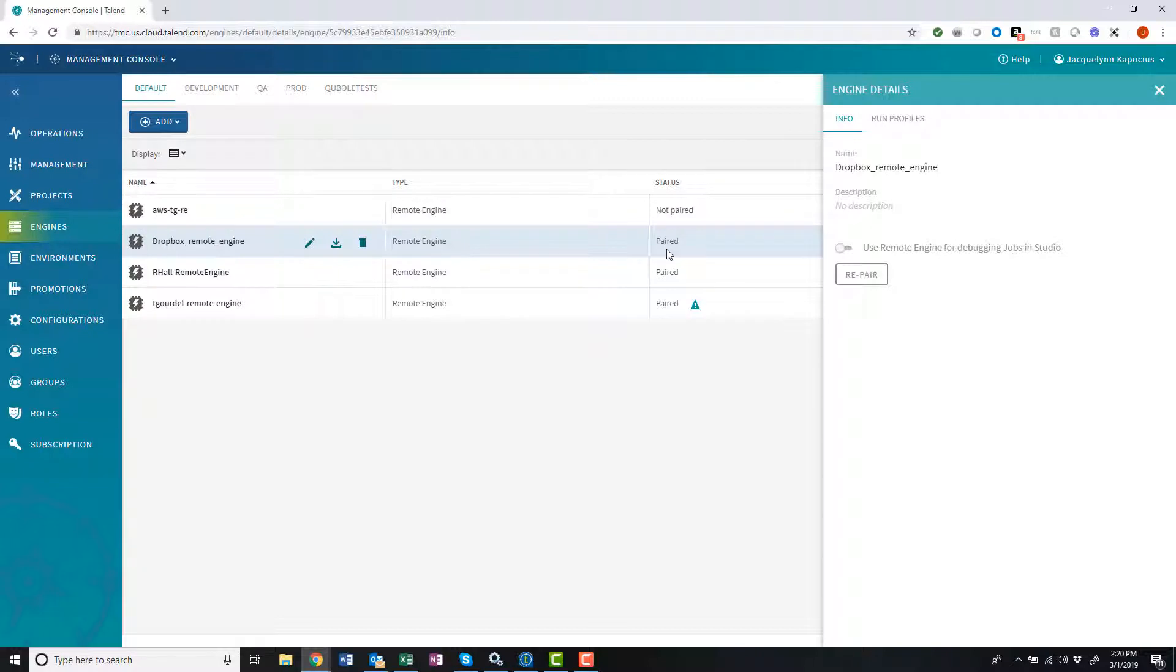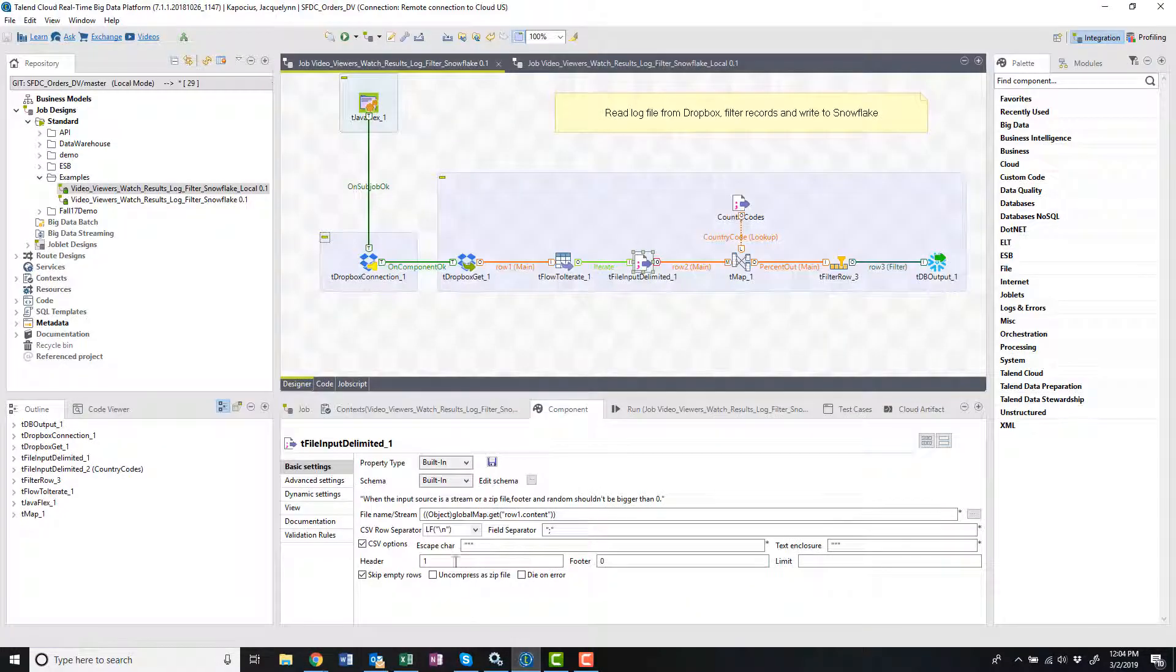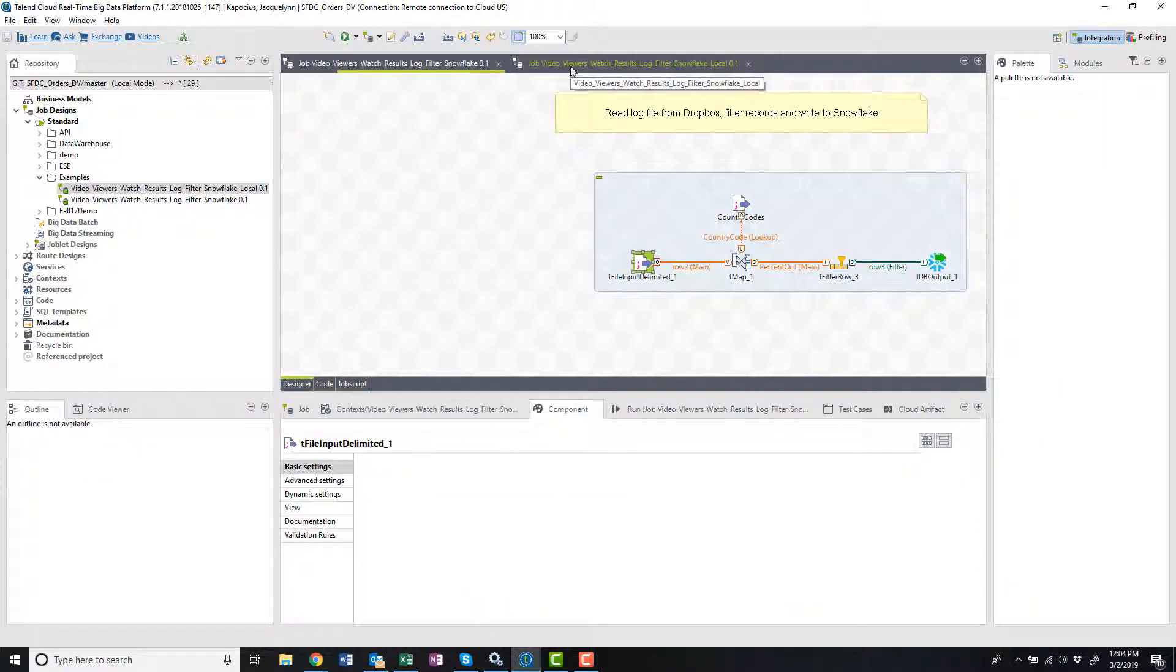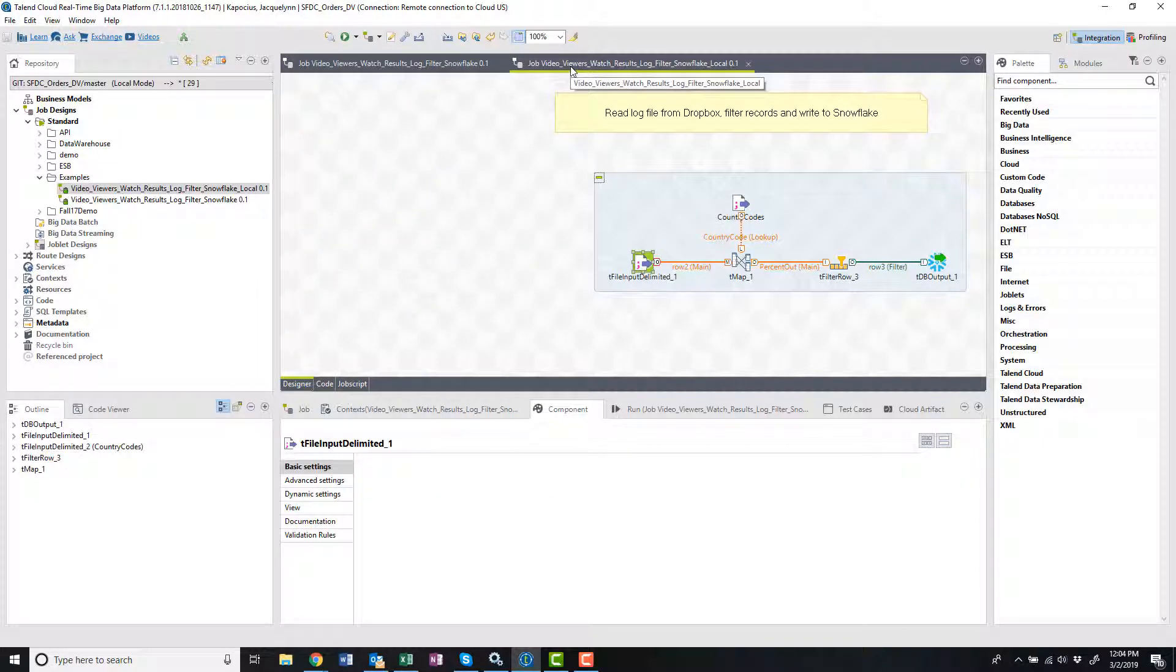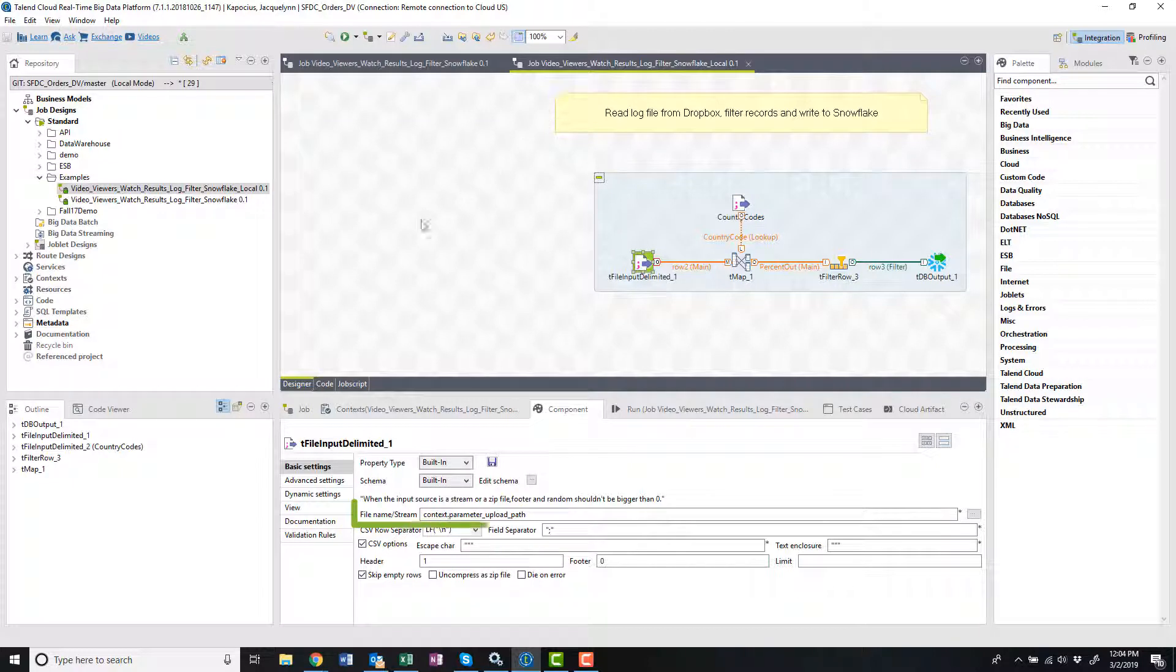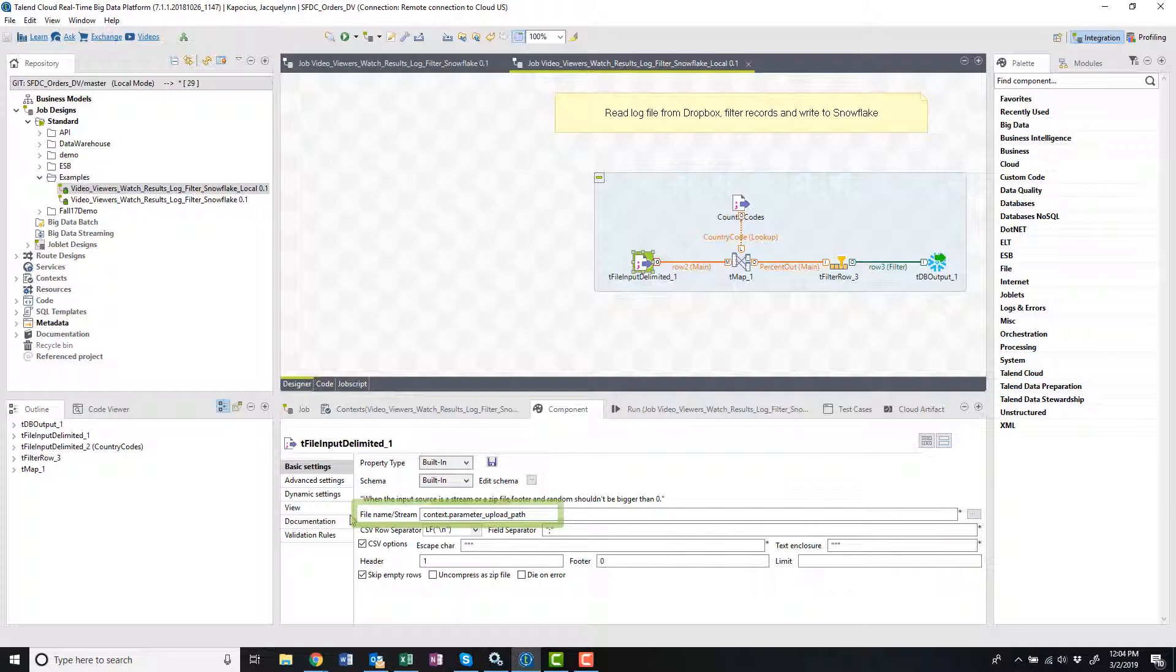Now I'll show you how to run a job using my new remote engine. I'm going to head into Talent Studio where I've already modified my original Dropbox job and saved it as a new job. I've adjusted how my source file is read into my process, reconfiguring my tFileDelimited component to indicate where my file is located on my local server.